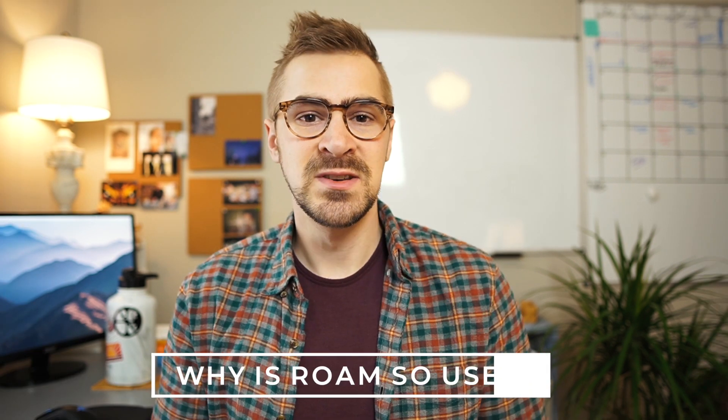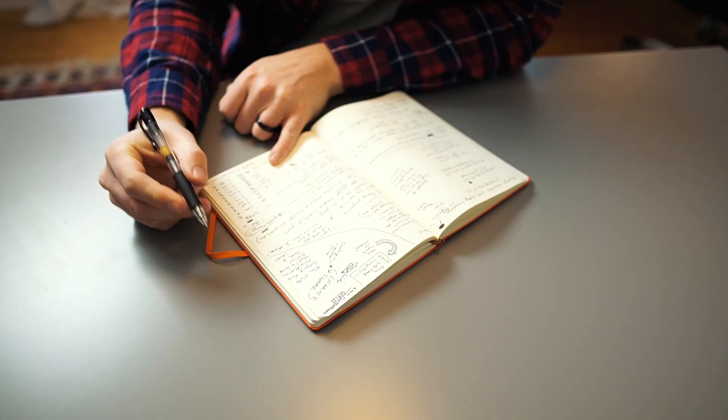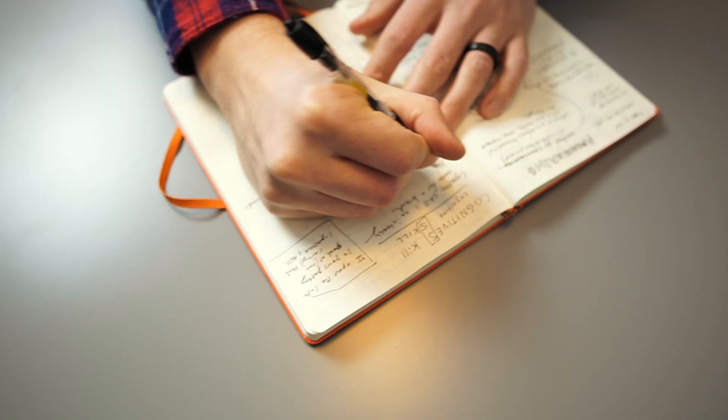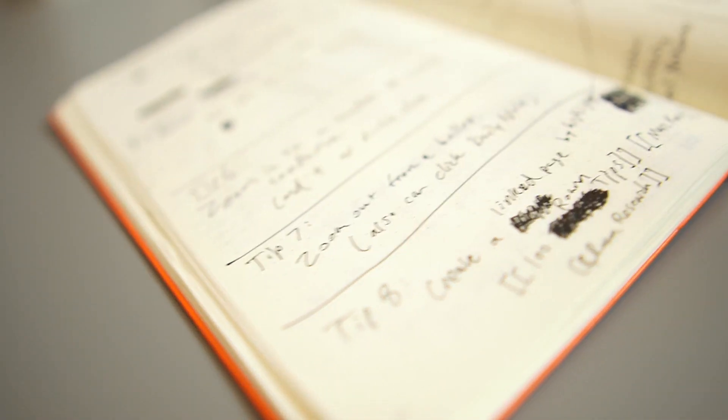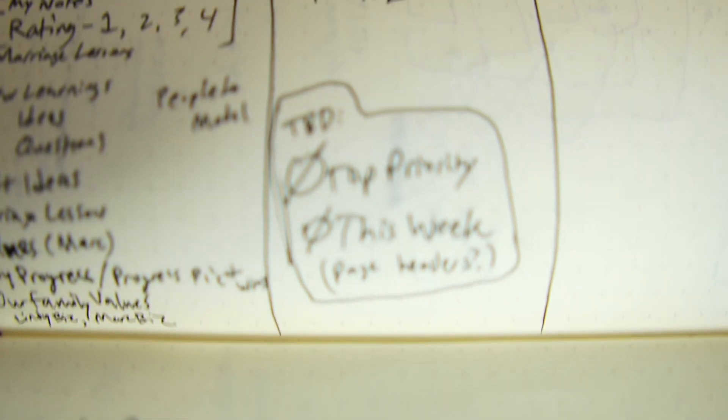So why is Roam Research so useful? I have journaled extensively probably for the last decade. I actually have a bunch of those journals here. These are obviously very fun, very tactile, but it's not necessarily the most pragmatic way to take notes. Notebooks are hard to index. Handwriting is a little iffy.